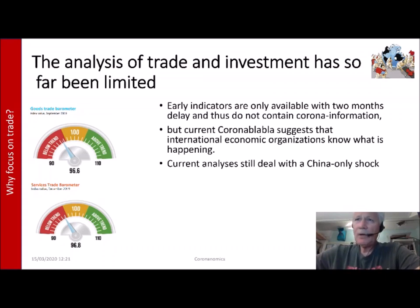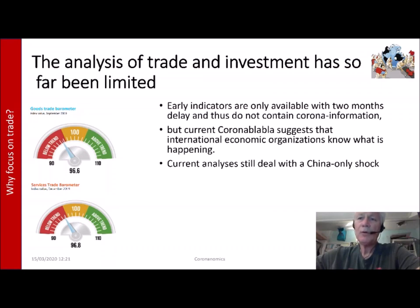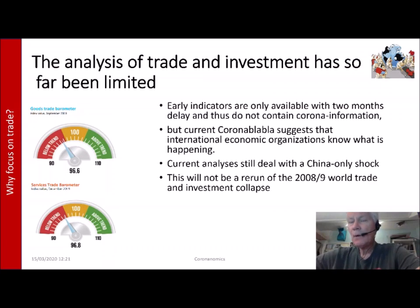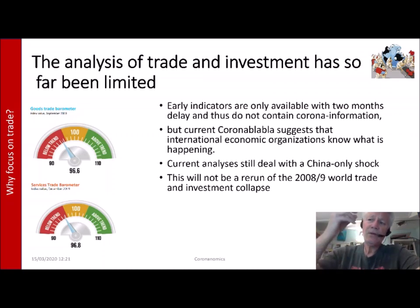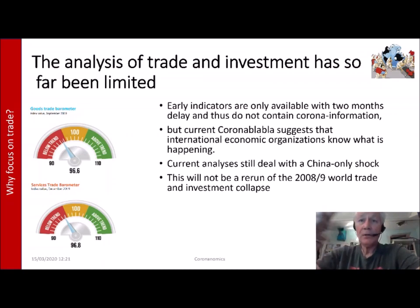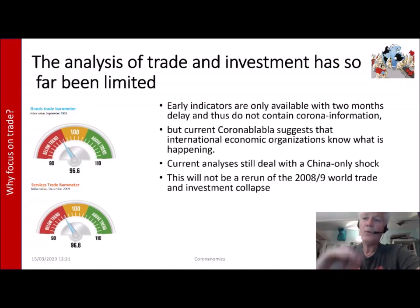A third reason to focus on trade and investment is that the current analysis still deals with the China-only shock, and that needs to be broadened, because there will also be a Europe shock and probably also a USA shock. It's also important to note that this will not be a rerun of the 2008–2009 world trade and investment collapse that accompanied the financial crisis. The reason is that the 2008–2009 collapse occurred simultaneously in many countries, whereas here we see a spread and a delay — it is not happening all at the same time.